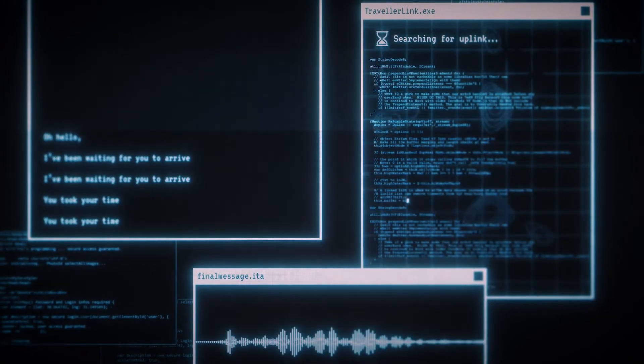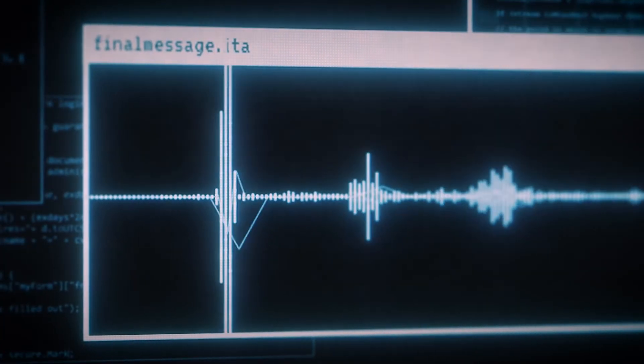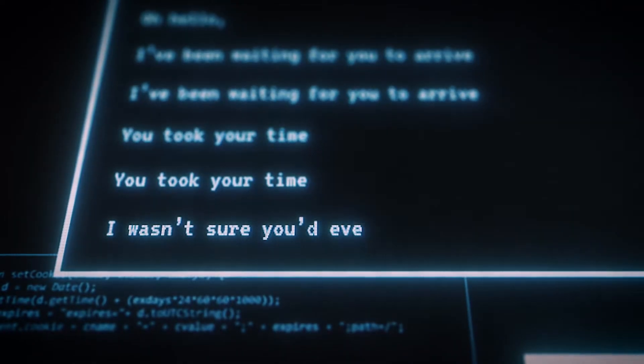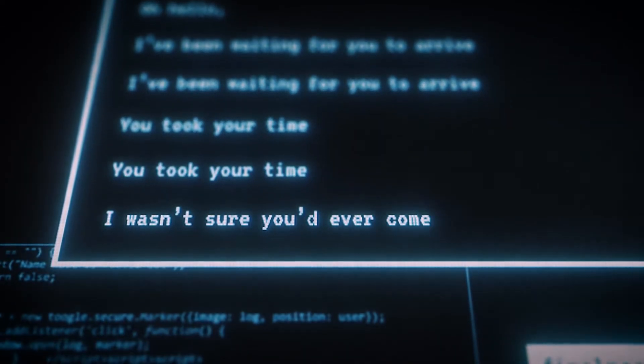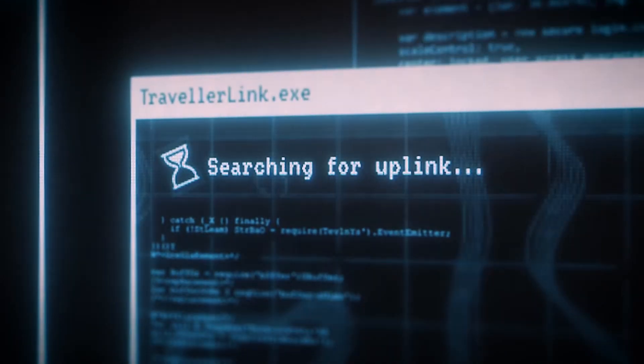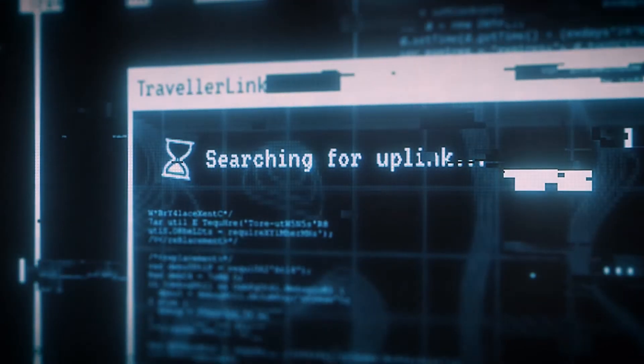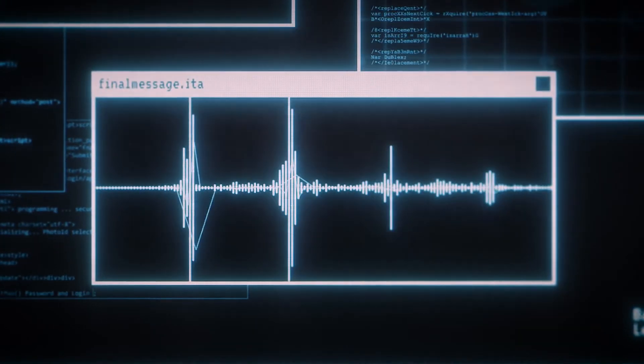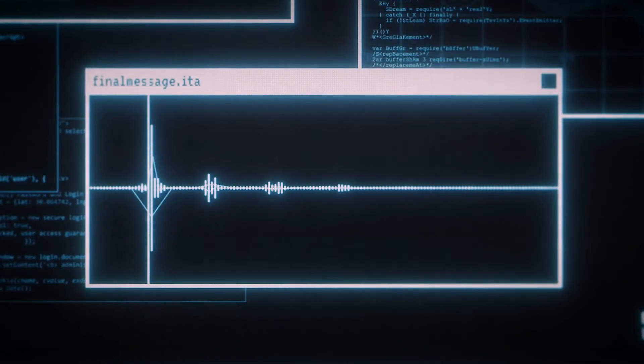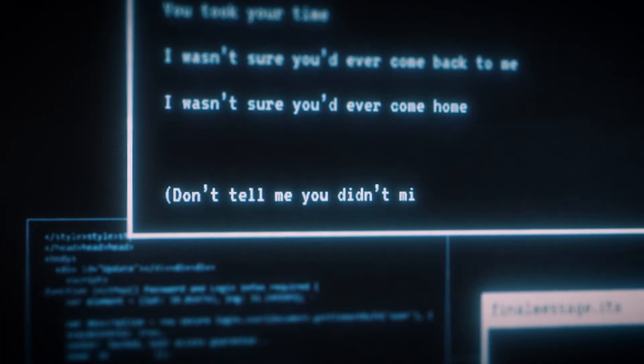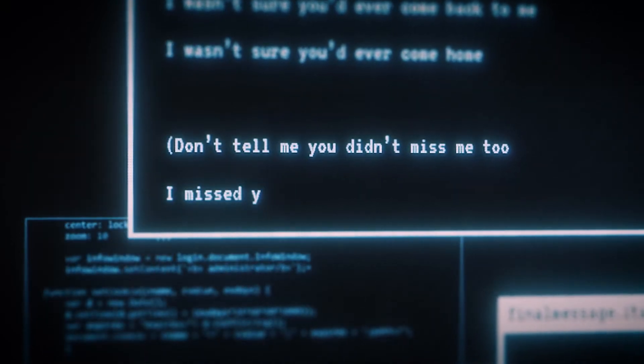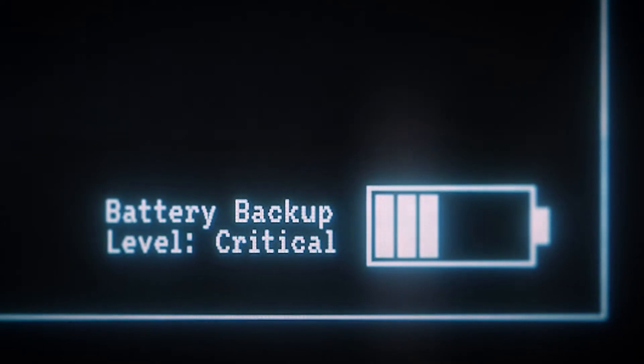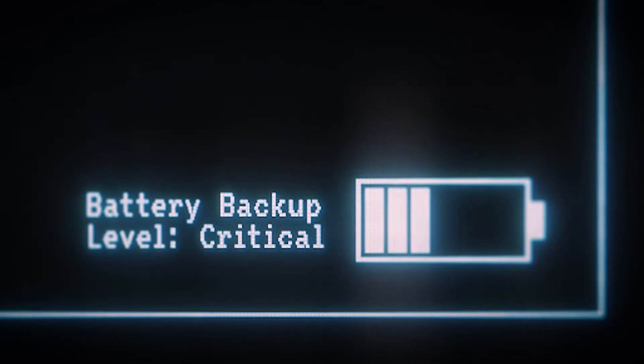I wasn't sure you'd ever come back to me. I wasn't sure you'd ever come back to me. You didn't miss me too. I missed you. I don't know who I am without you.